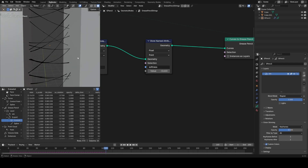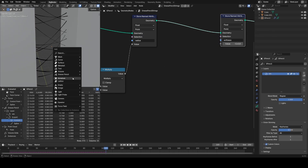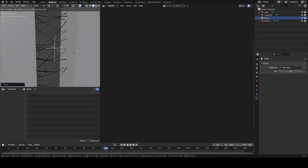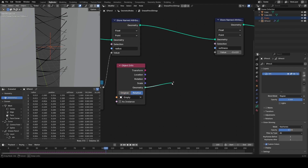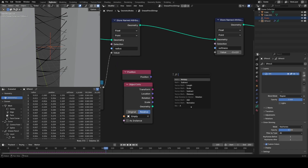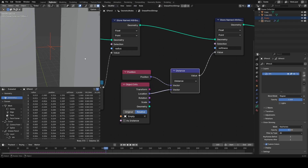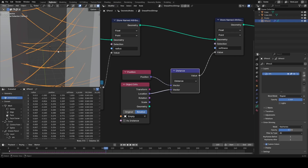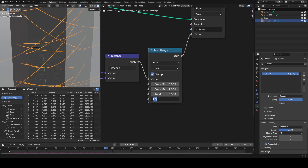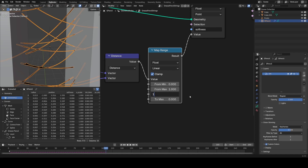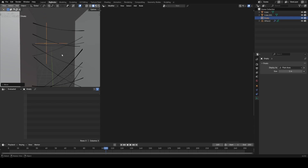I could use this to procedurally change softness. Let's say I wanted the softness to vary based on distance from an object, as a really basic example. I'll drop in an empty and bring that into this Geometry Nodes tree, set it to relative. Then I'll take the distance by taking my position, adding a distance node, and taking a distance to the location of the empty, plugging that into the softness. I'm going to remap those values so strokes are soft near the empty and not soft around it. As I move this empty around, you can see that the strokes get softer near it.